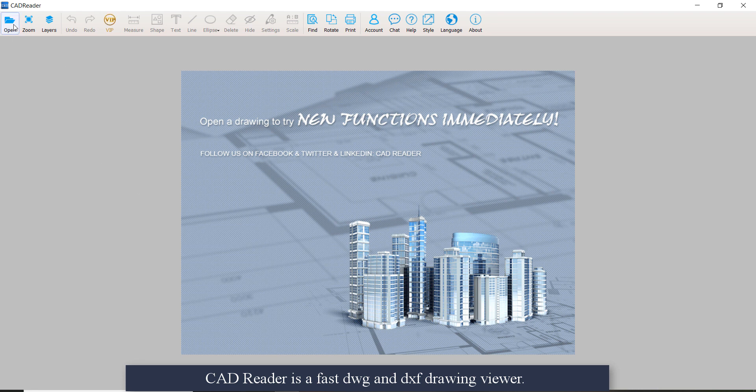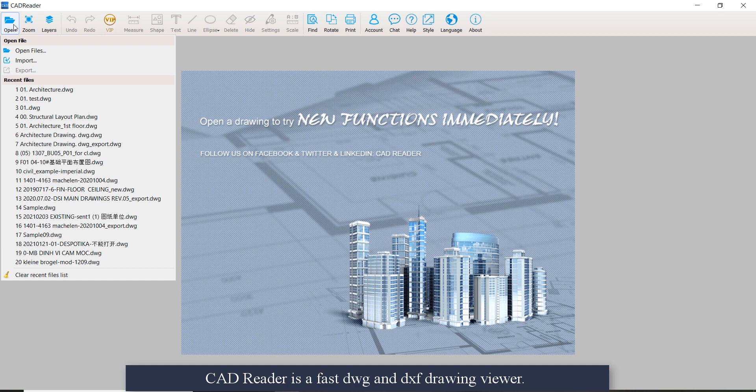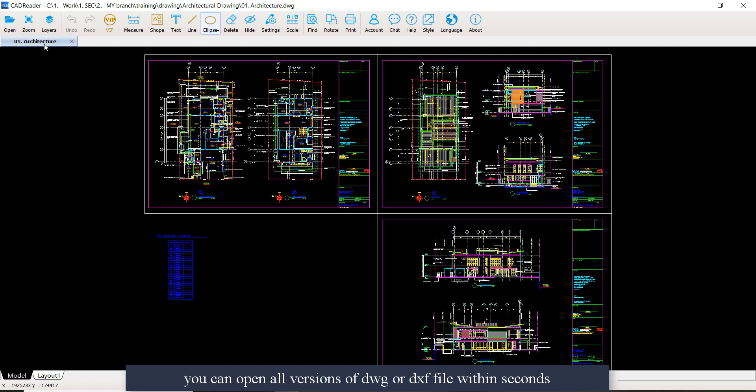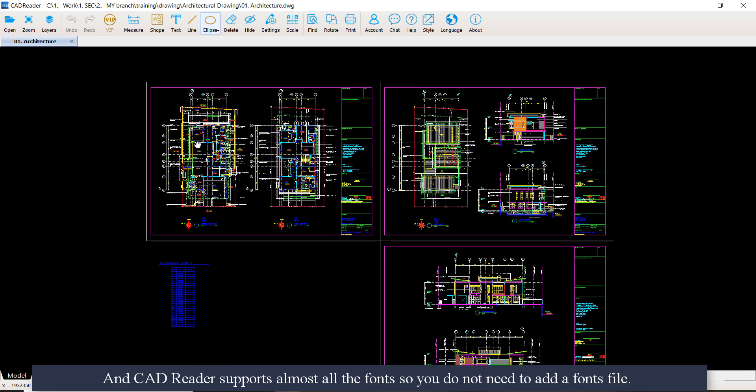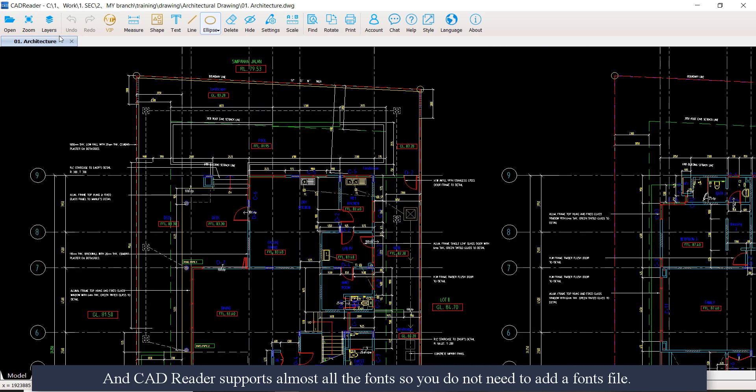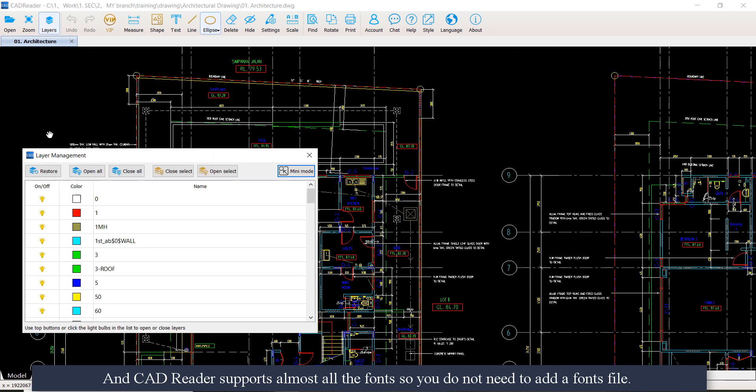CatReader is a fast DWG and DXF viewer. Here you can open all versions of DWG or DXF files within seconds. CatReader supports almost all the fonts, so you do not need to add a fonts file.